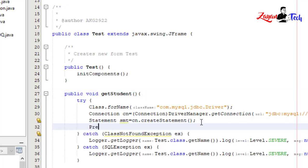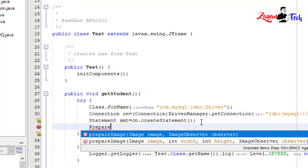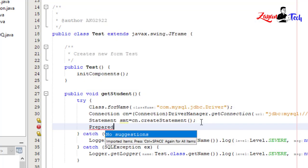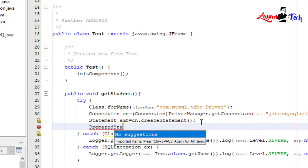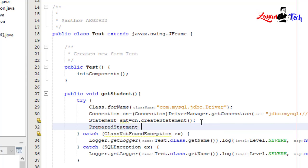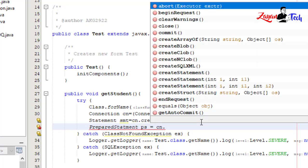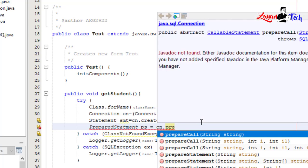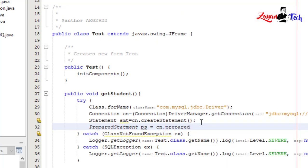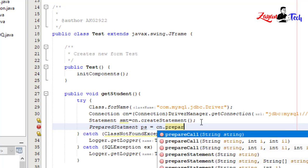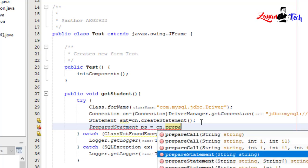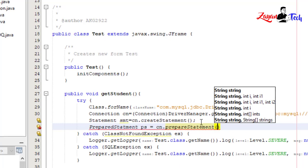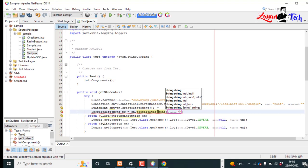A PreparedStatement, PreparedStatement for the statement.